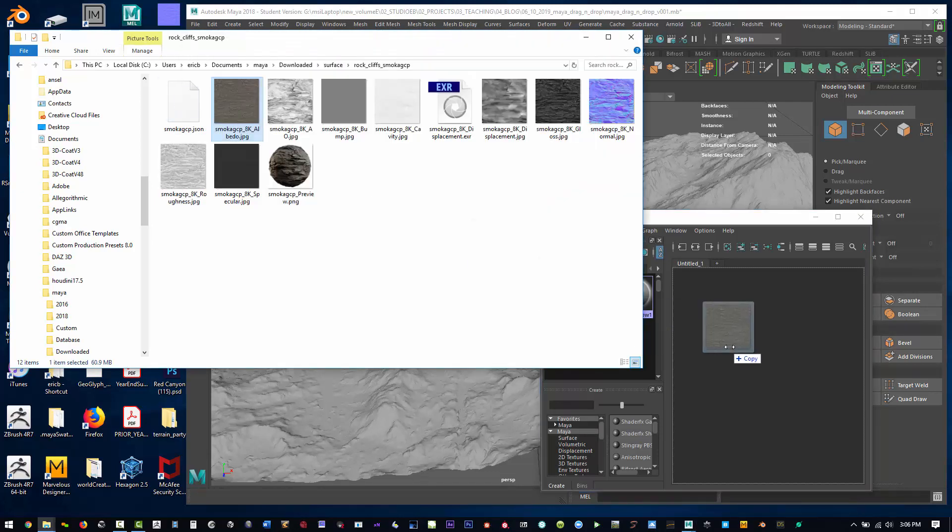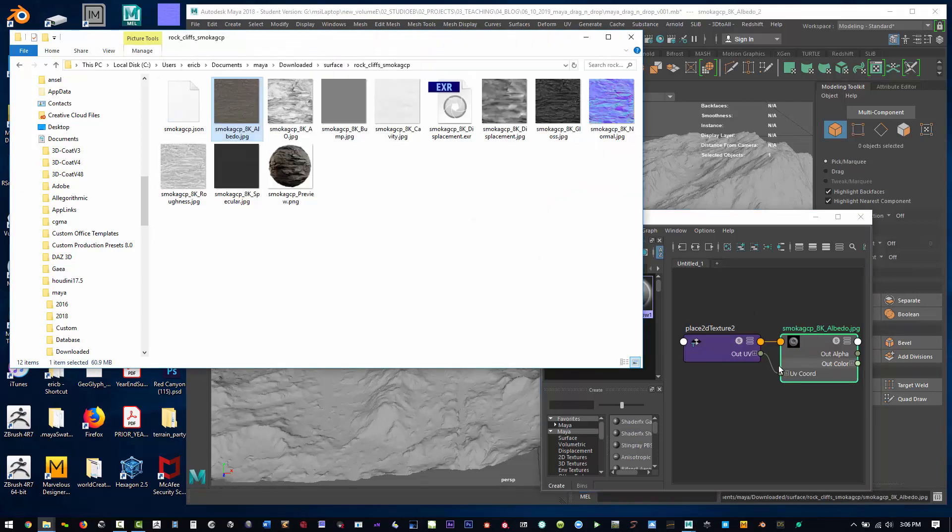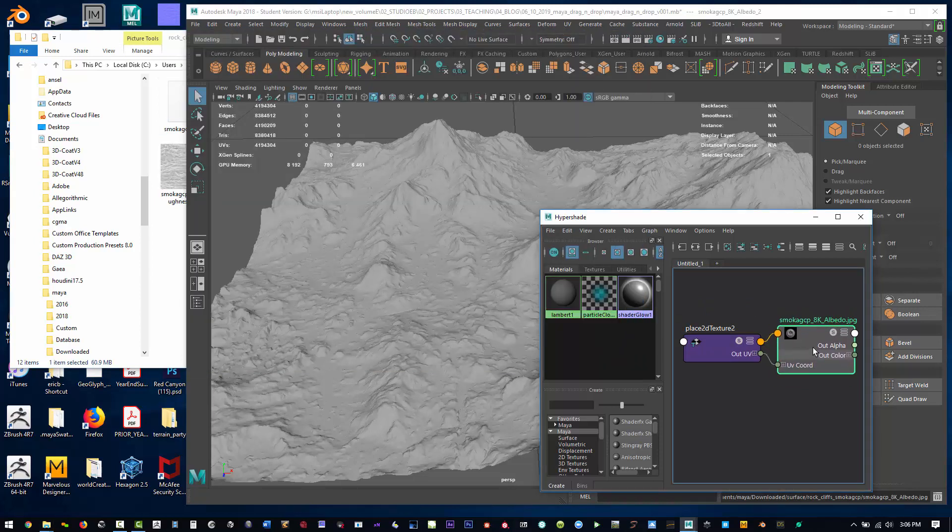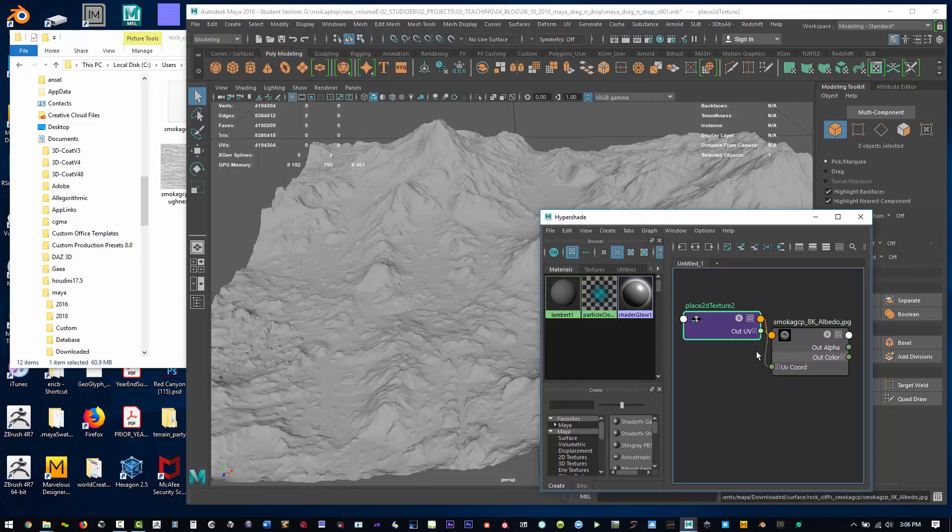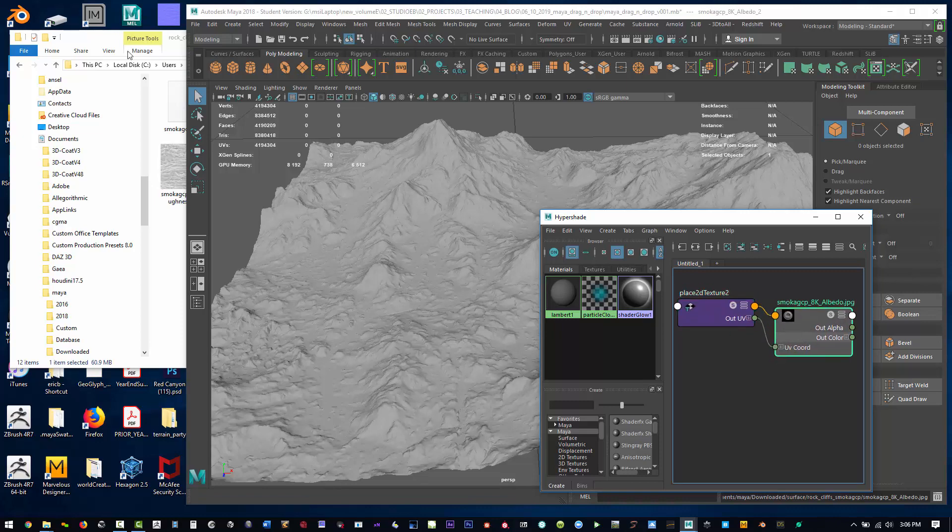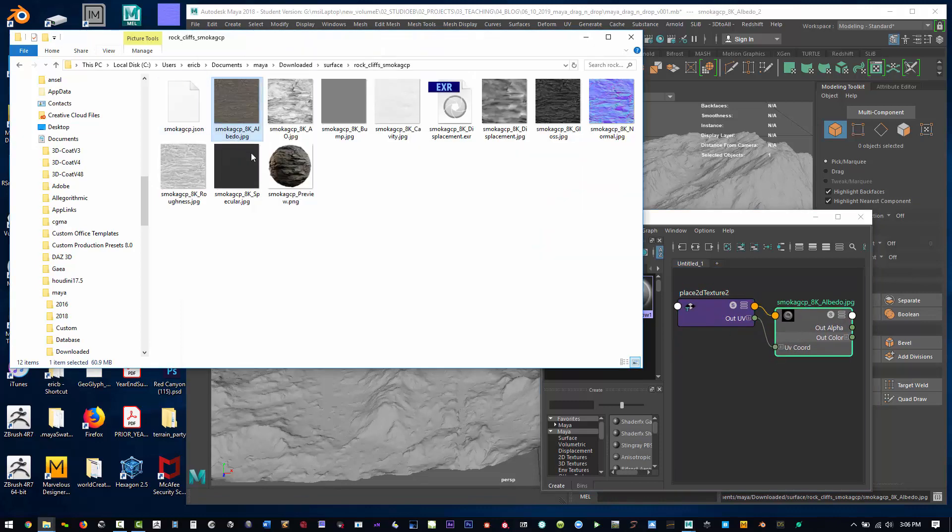What's nice about this is it's making your connections already for your shader. You have your place 2D, your albedo, so if you know what levels of your shader you want...